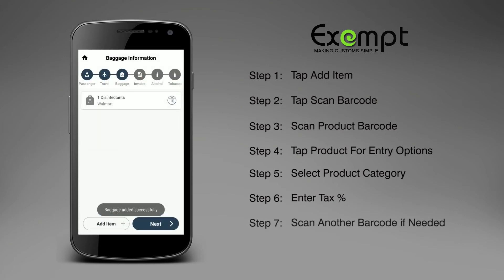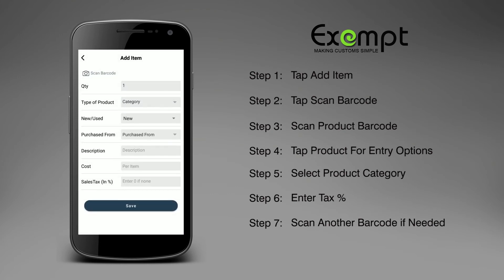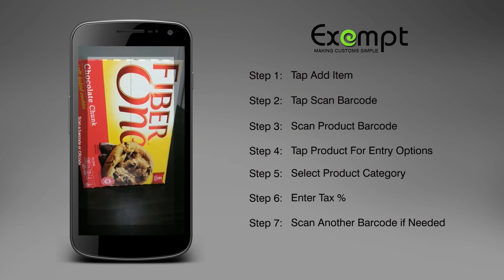Step 7. Scan the next product barcode if you have more items and repeat the product entry process.